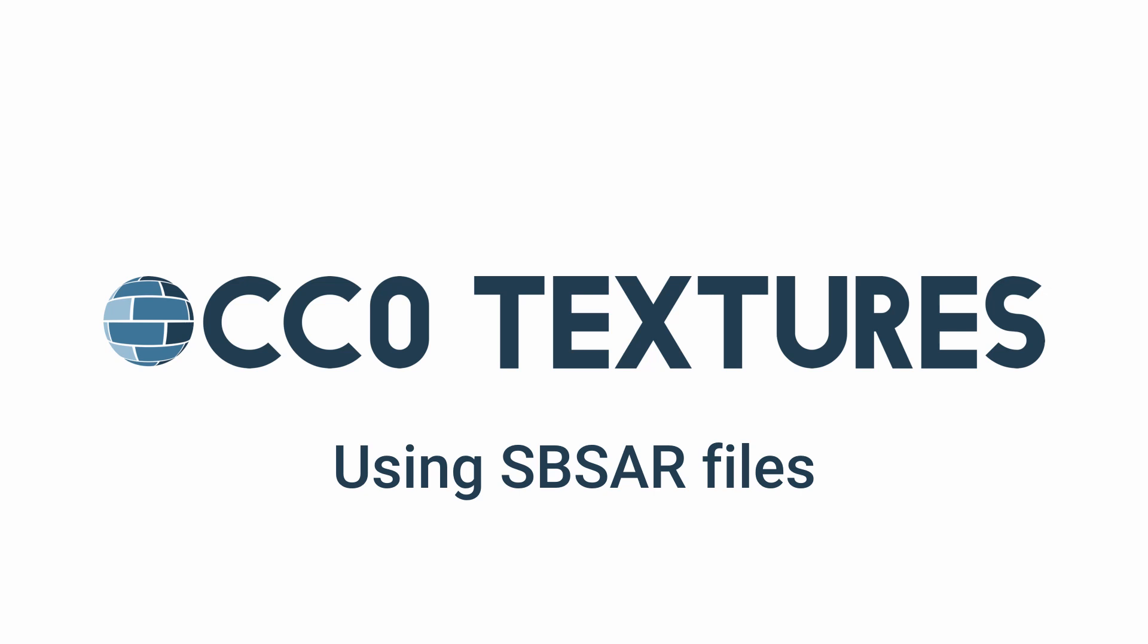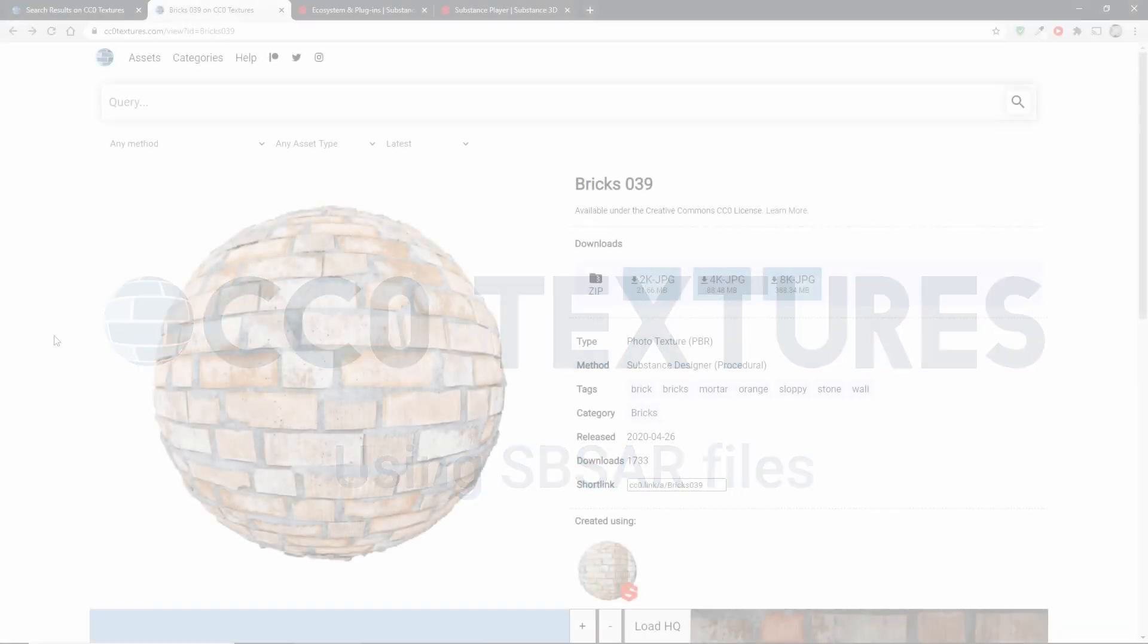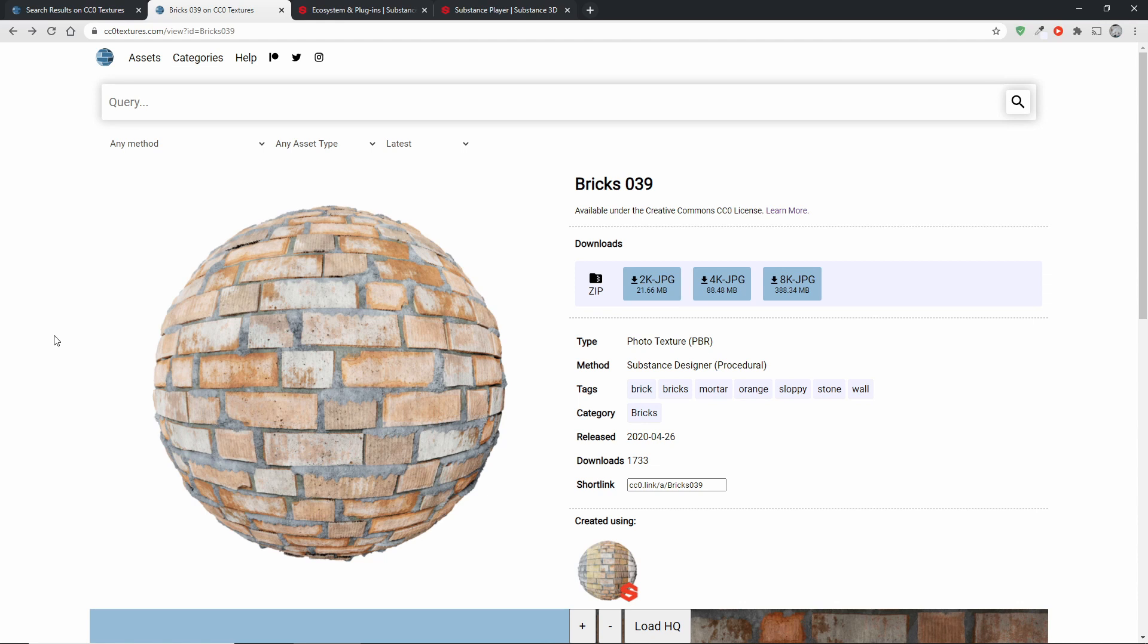Hi, I'm Lennart. I create all the materials for CCZeroTextures.com and today I want to show you how you can get more out of these materials by using SBSIR files or for short substance files.